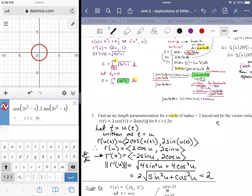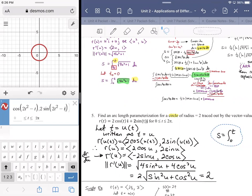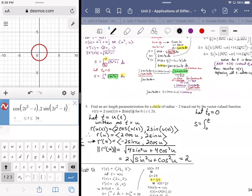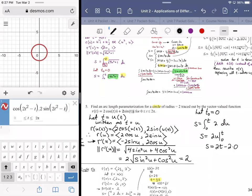So what we're going to do is integrate to find the arc length. We integrate over zero to T. We're going to let T sub zero equal zero to make life easier. The integral of two with respect to U from zero to T gives us two U over the interval zero to T, which is two T minus two times zero. So S equals two T.